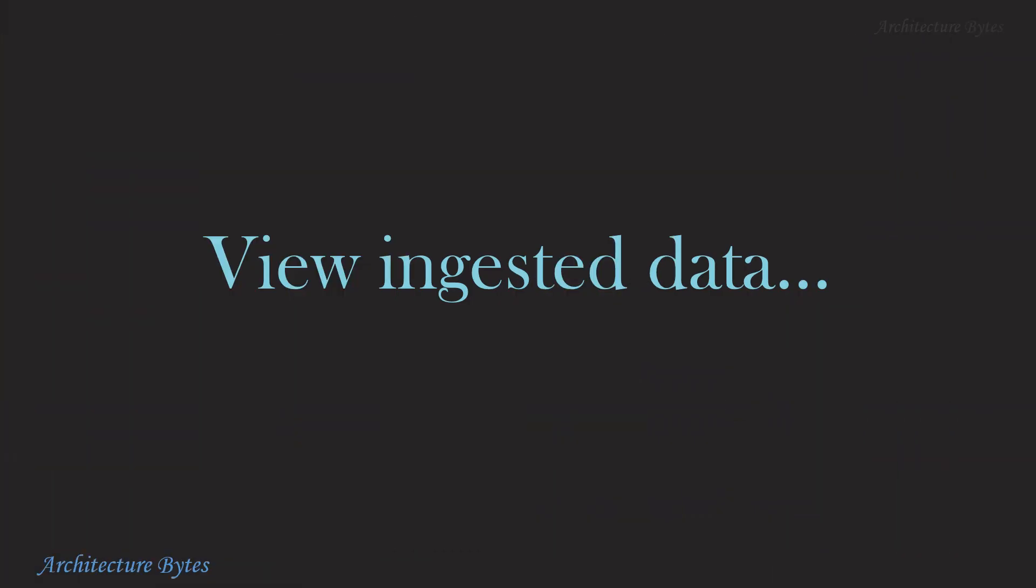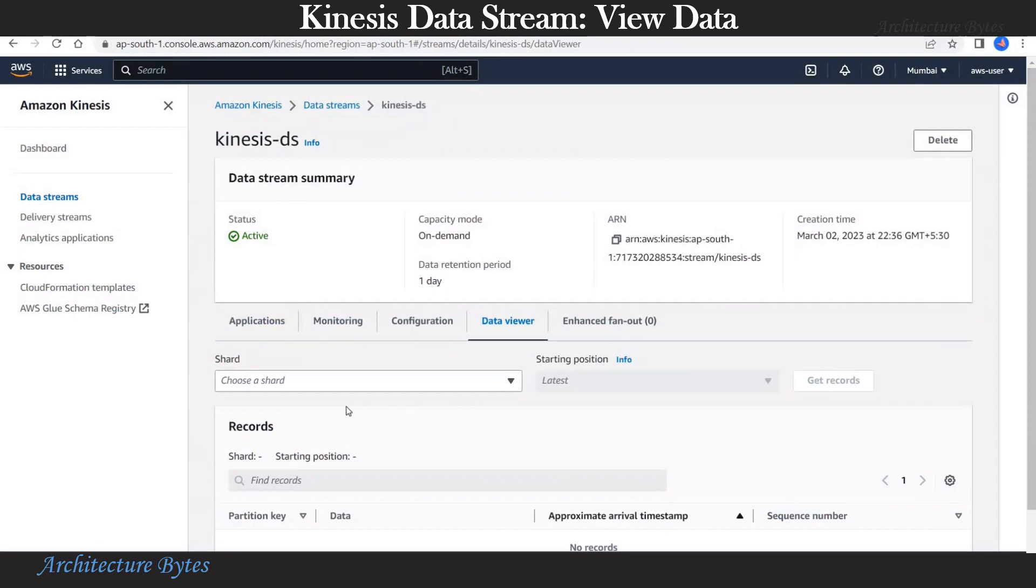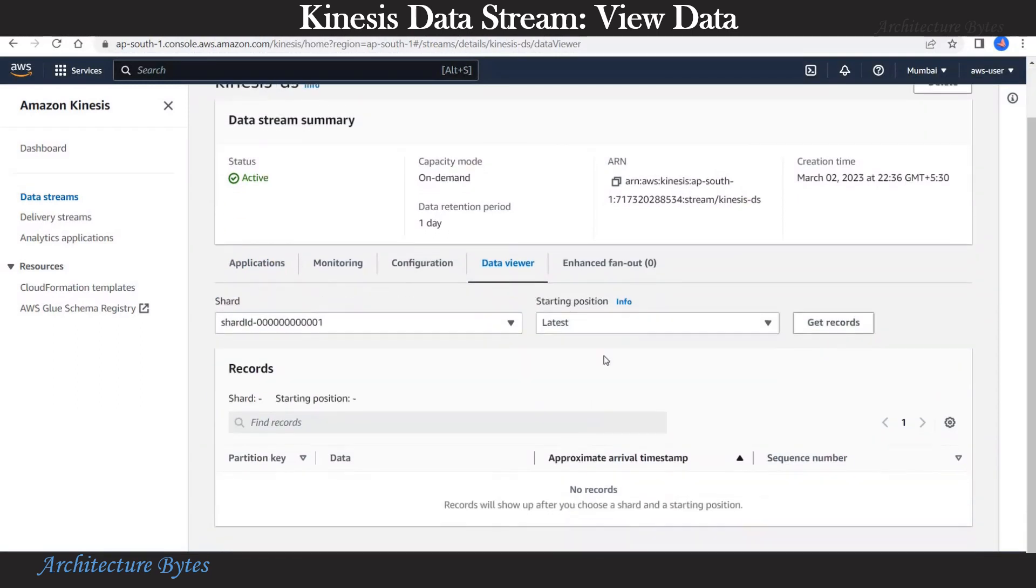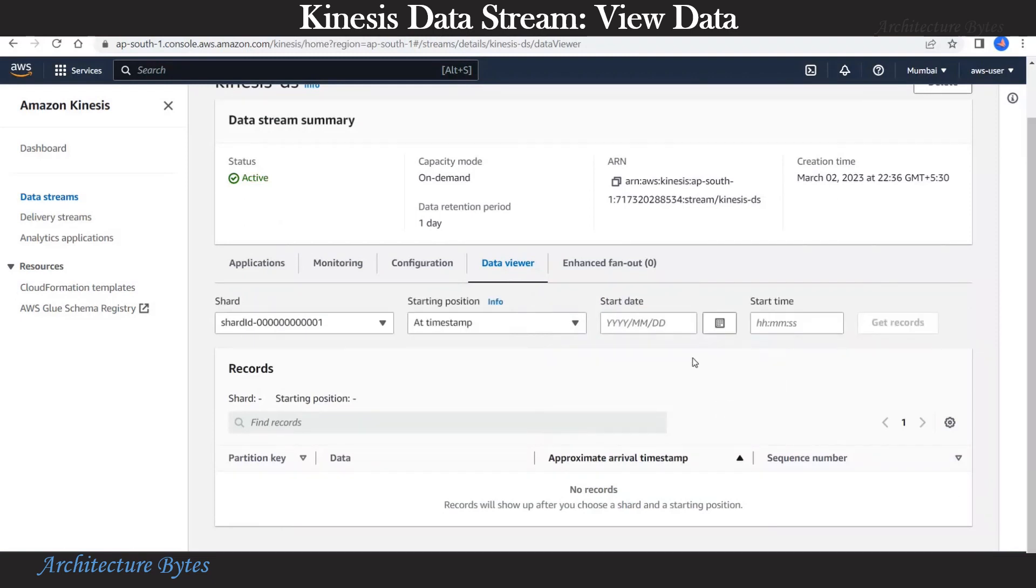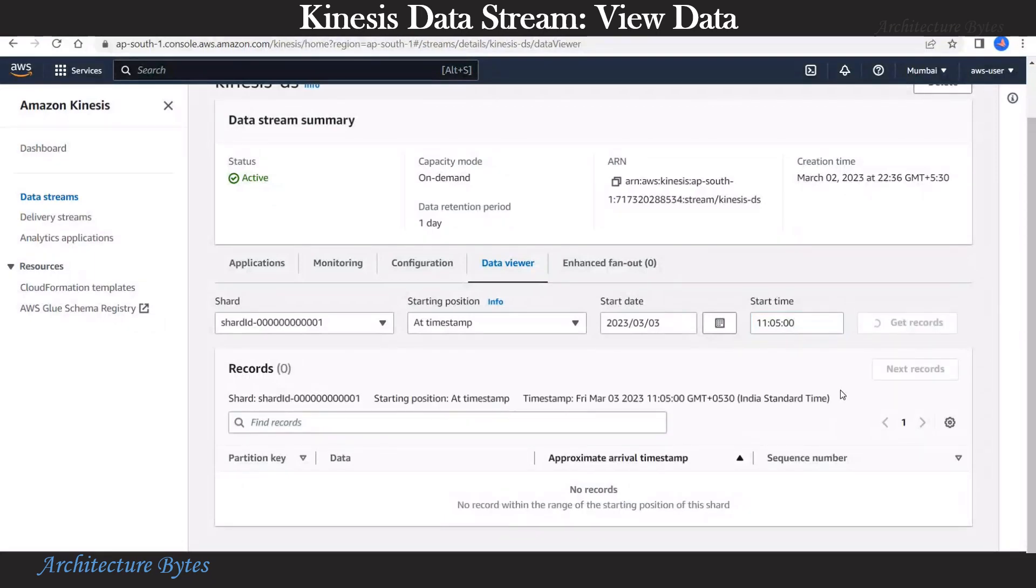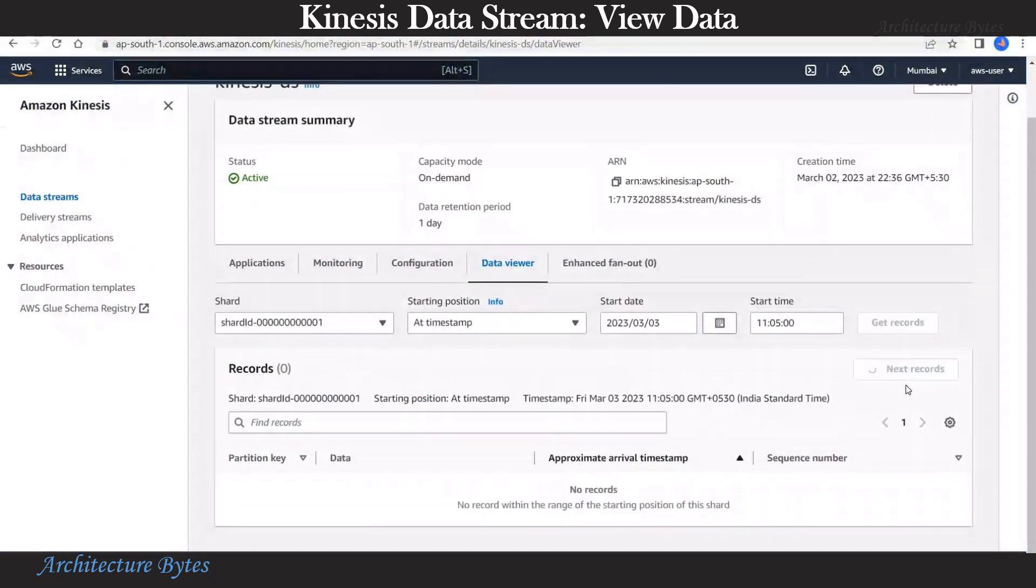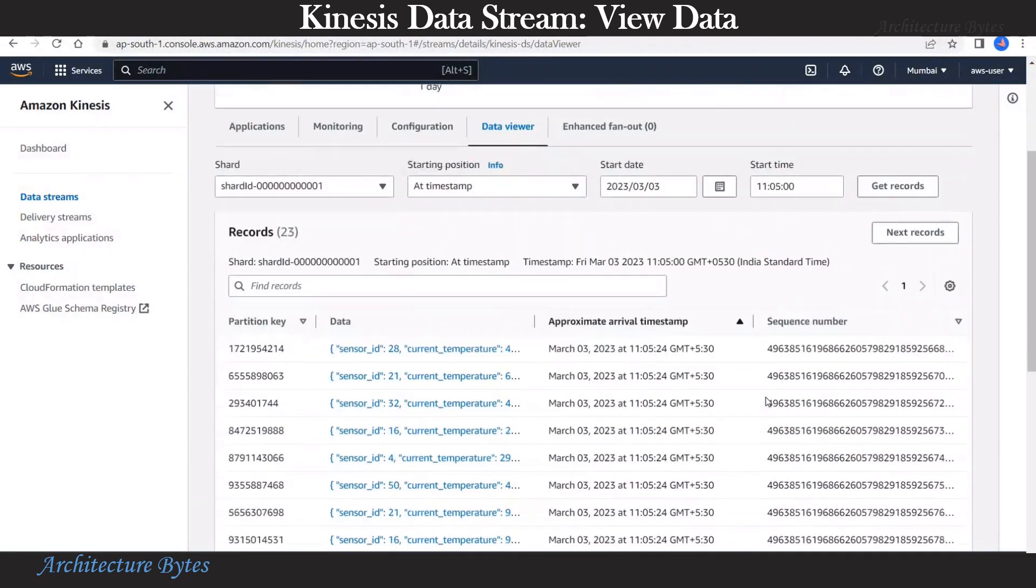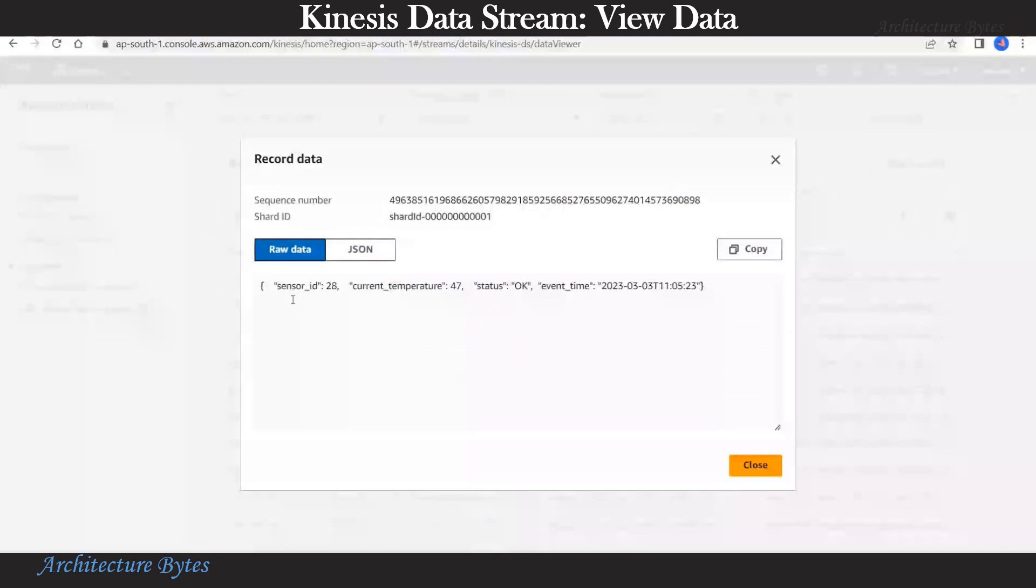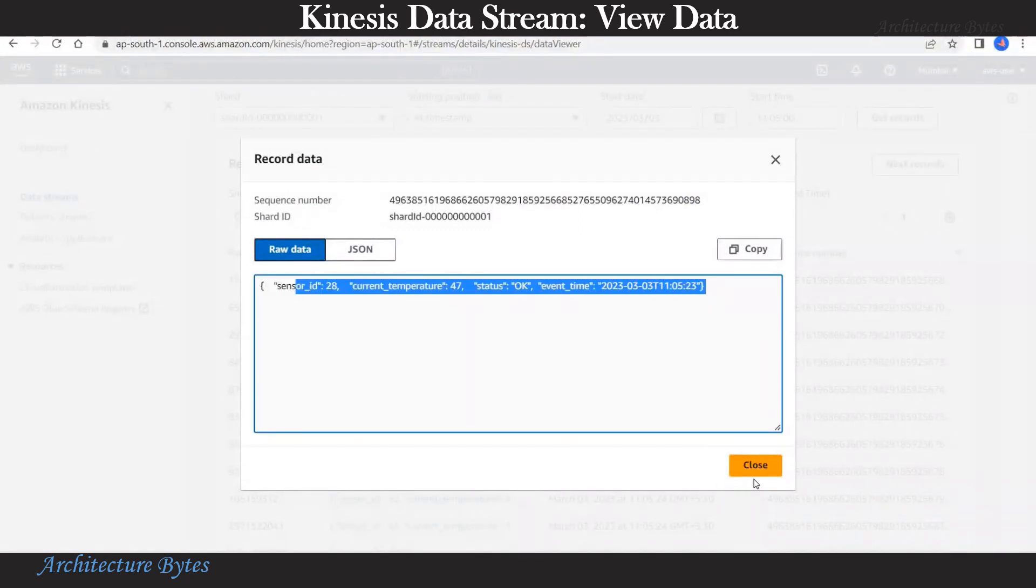Now let's view ingested data. In AWS console under our Kinesis data stream, let's select the data viewer tab and look at the data that has been ingested. We select a random shard and choose starting position as a timestamp. Give a date and a time. And hit get records. You may have to hit next records a few times before you can see the data. There you can see the data that has been ingested in the JSON format.